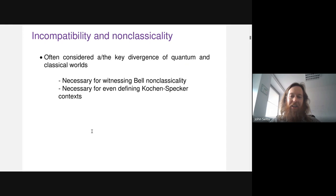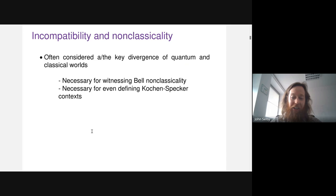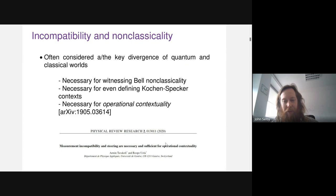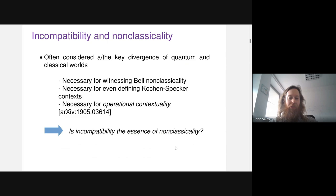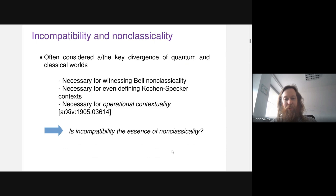Incompatibility is also central to the entire definition of Kochen-Specker type contextuality — you can't have any context without incompatibility, so it's definitionally necessary. There's also a quite recent paper showing it's necessary for a notion of non-classicality called operational contextuality. These are all good reasons to believe incompatibility and non-classicality are intimately linked. But I'm going to argue that incompatibility is not that closely tied to non-classicality. Is it the essence of non-classicality? I'll try to persuade you the answer is no.